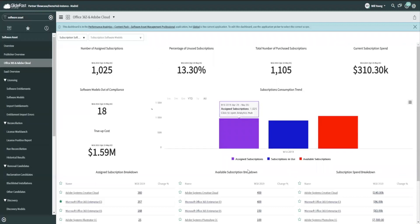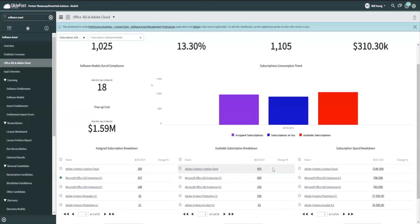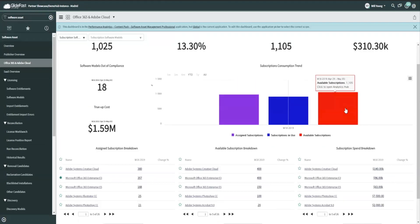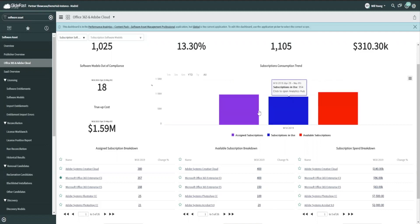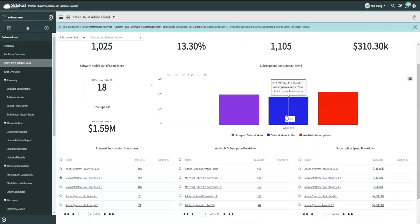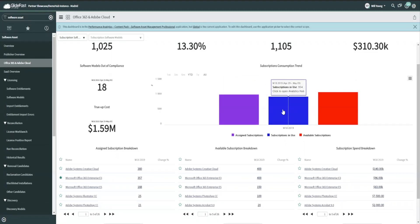In the case of these Creative Cloud softwares, these three different colors represent three different things that are really easy to distinguish. The assigned subscriptions are essentially what is coming down from the portal in terms of their total count. How many total subscriptions have they assigned out to users? The subscriptions in use, which is the blue, tells us how many people who have been subscribed to software are actually using it. That also comes from the online portals.